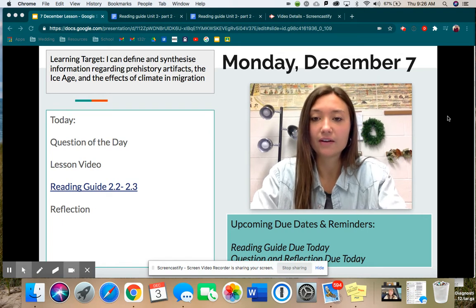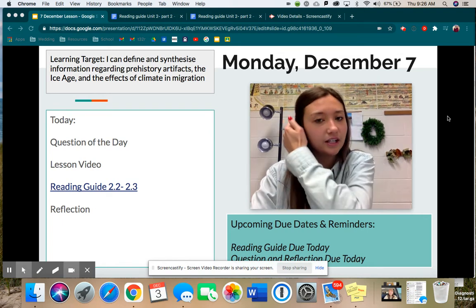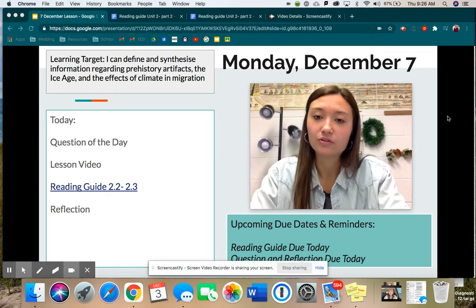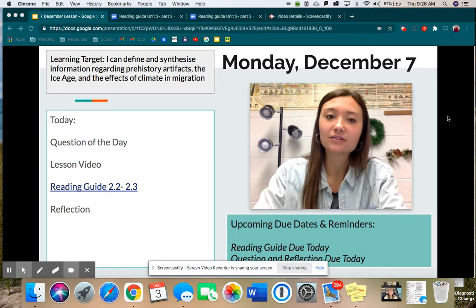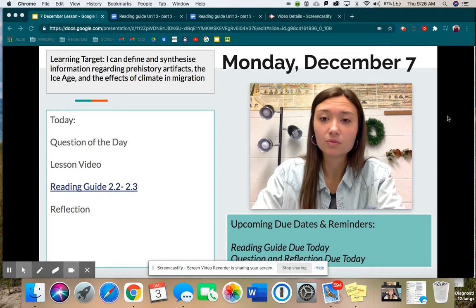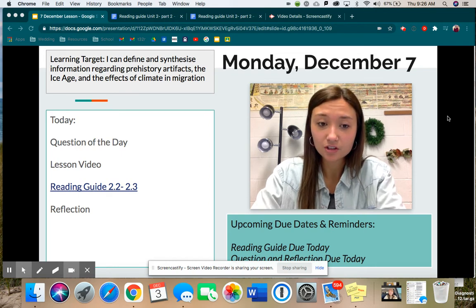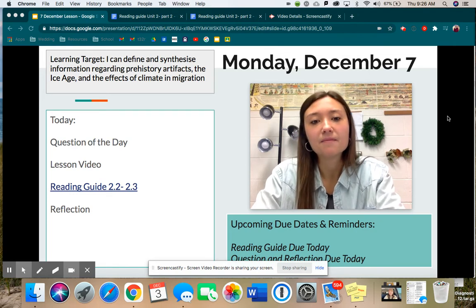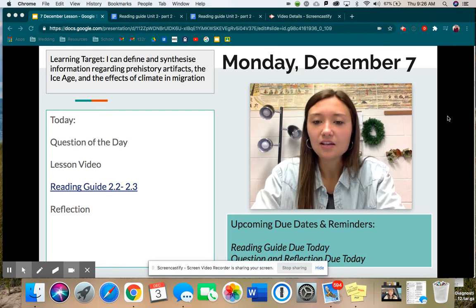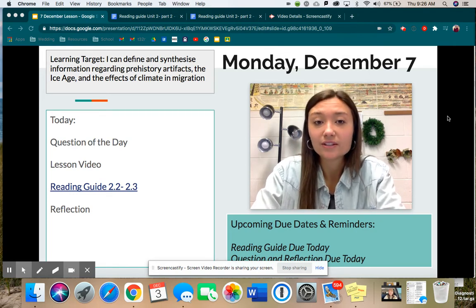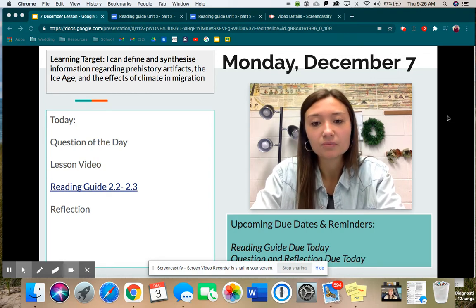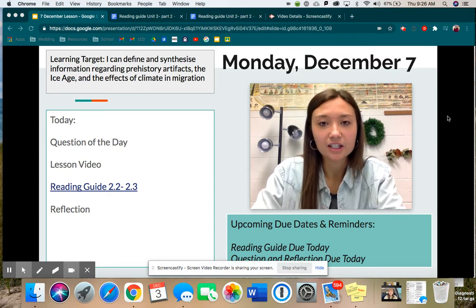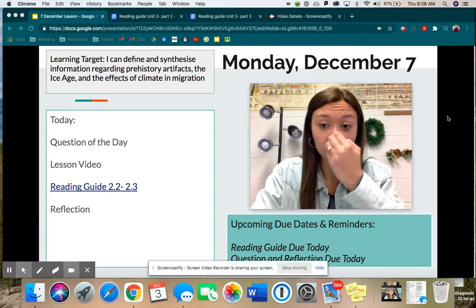So essentially what you're doing — after you do your question of the day, which you should have already done, so it's first on the list — your reading guide, 2.2 through 2.3. I talked about this last week. Remember I said please don't do this as homework or stress about it. Today we are working on it for class, and it should not take you more than this class period if you really get after it. So please work hard.